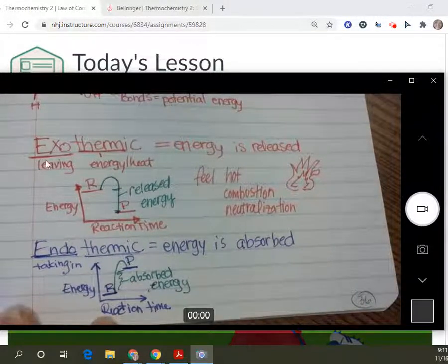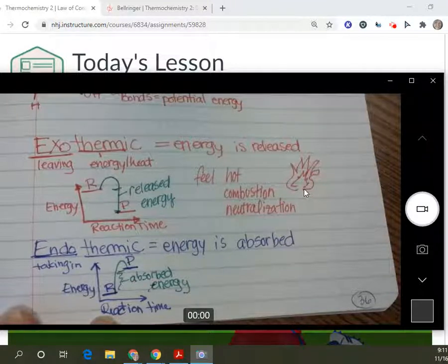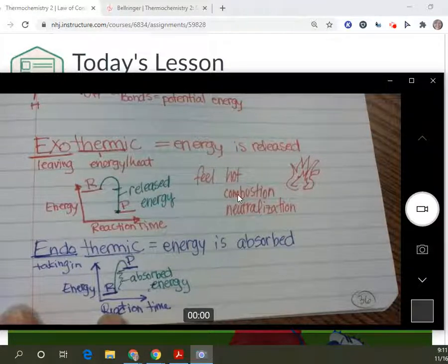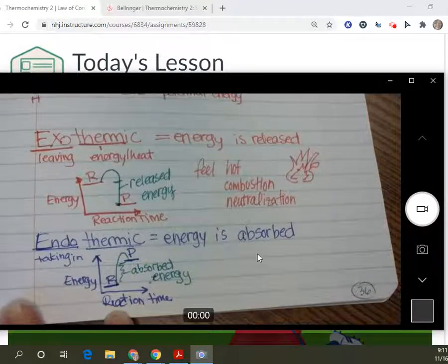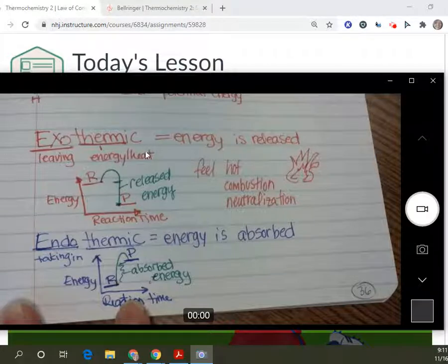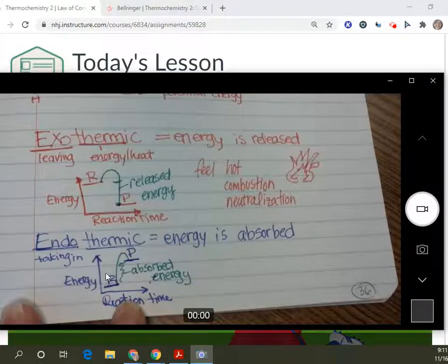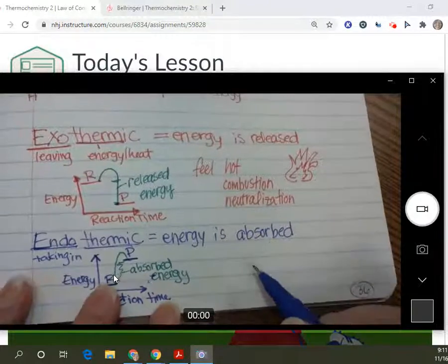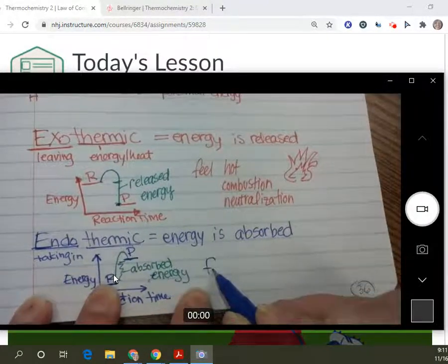So an exothermic reaction — energy is released. Like fire, it feels hot. The reactants have a higher energy than the products, so it feels hot. And endothermic — energy is absorbed. So if energy is absorbed, which is the opposite of being released, exothermic feels hot. How does endothermic feel? It feels cold.